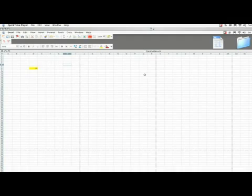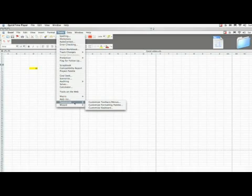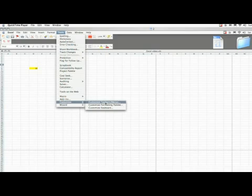You open Excel spreadsheet, you go to Tools, Customize, and then Customize Toolbar Menus.